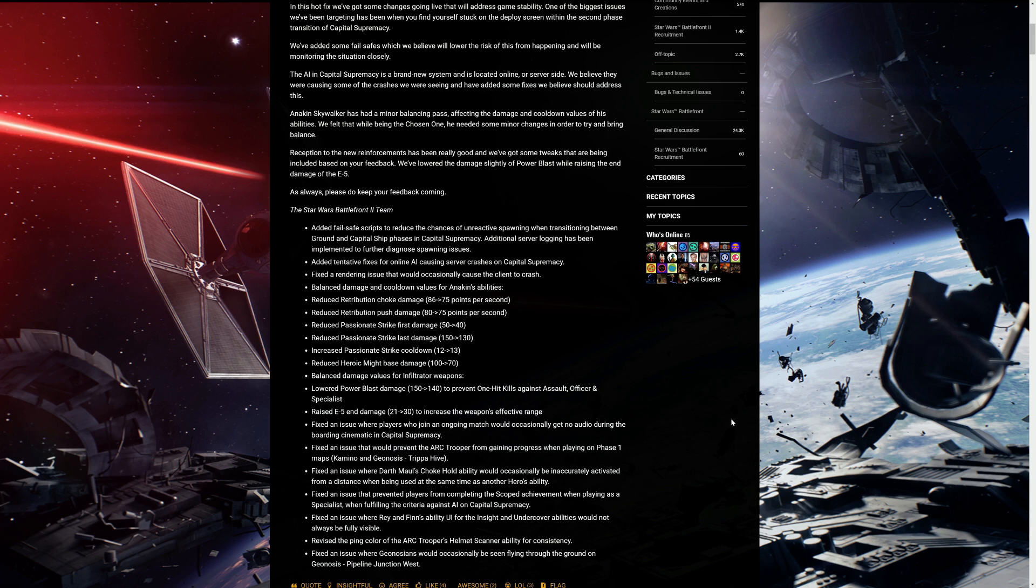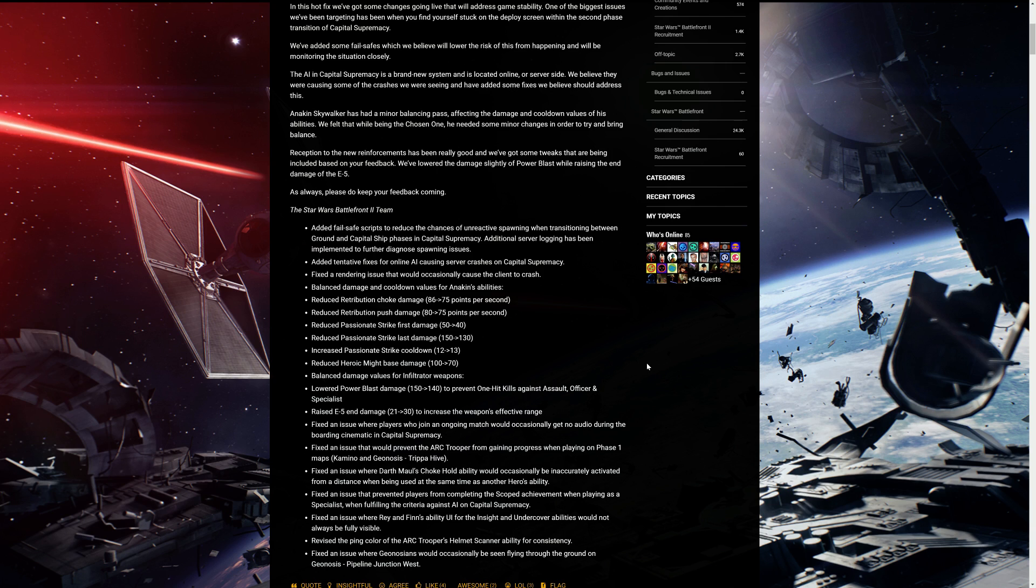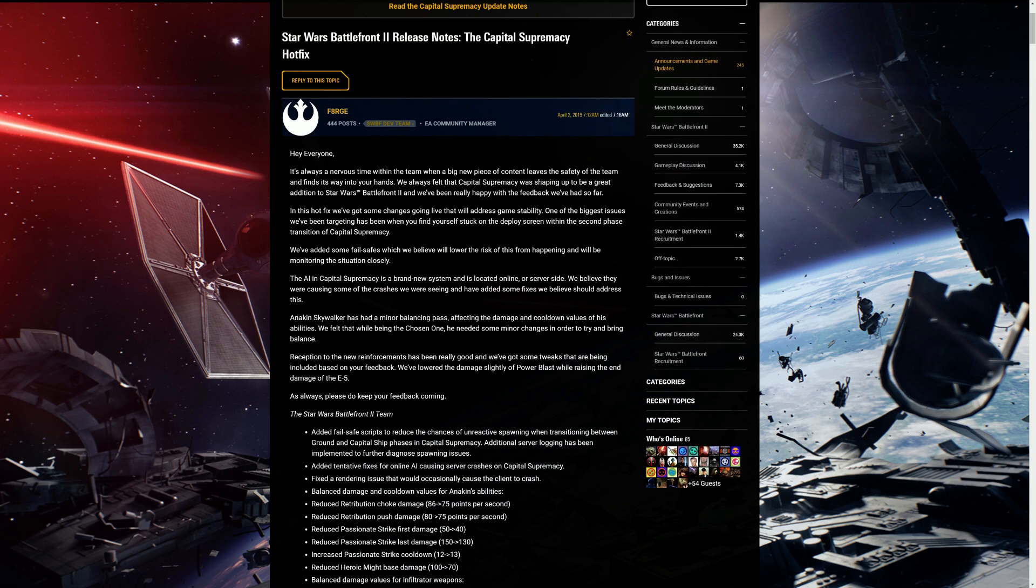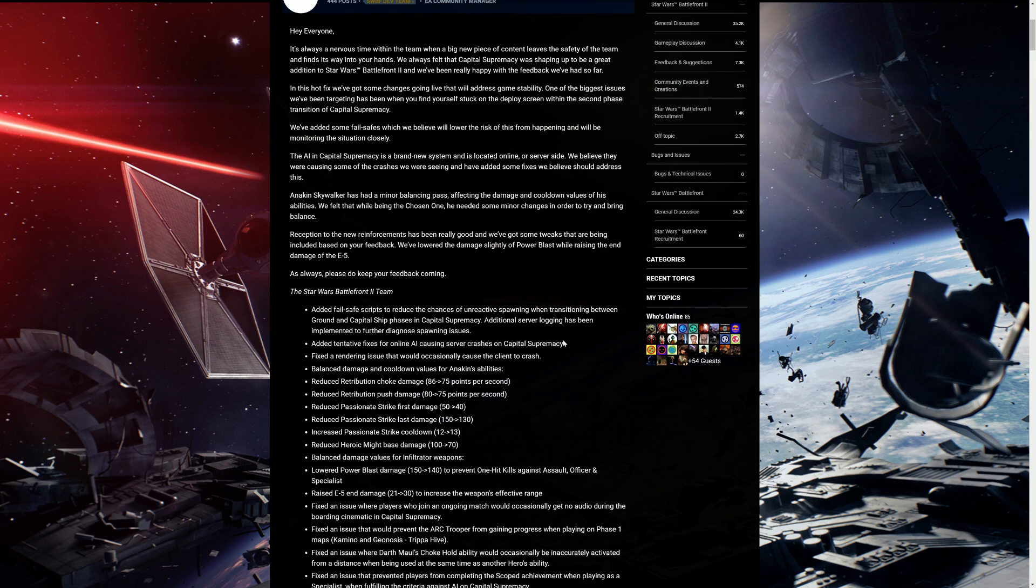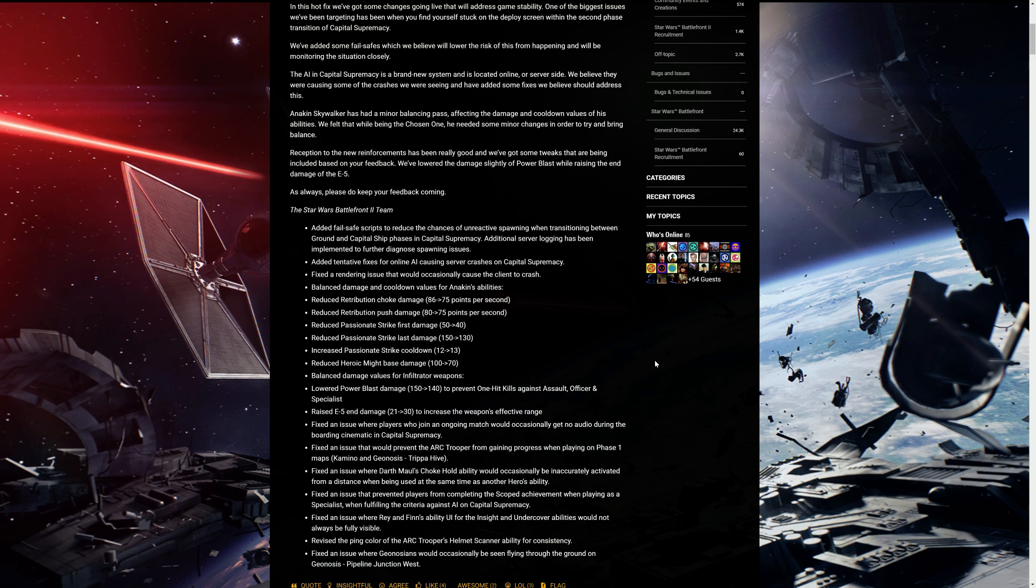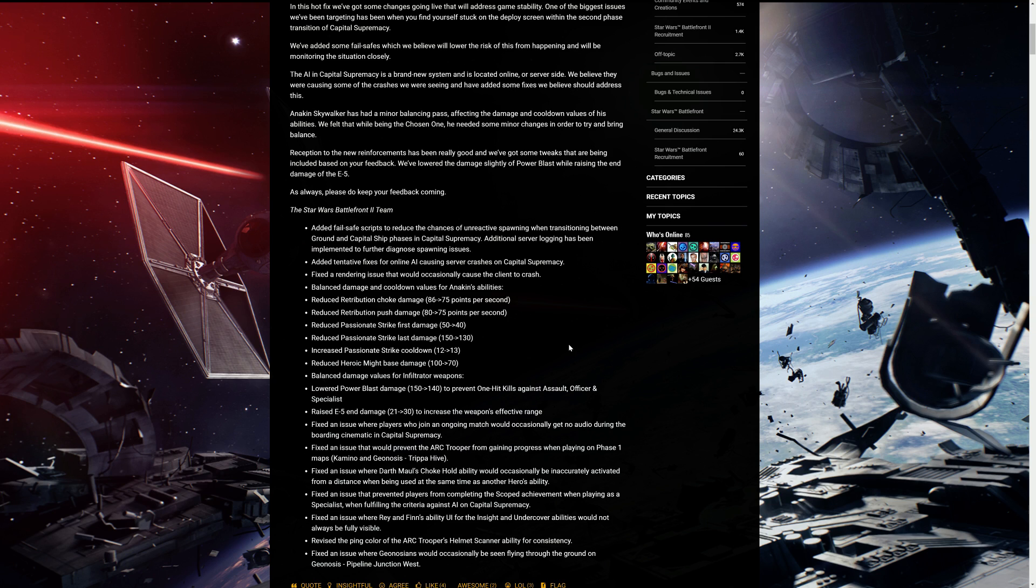This is some of the changes that they're doing. Added a failsafe scripts to reduce the chance of unreactive spawning when transitioning between ground to capital ship phases in Capital Supremacy. Additional server logging has been implemented to further diagnose spawning issues. So this is what they were talking about with you not being able to spawn. Added tentative fixes for online AI causing server crashes. Fixed the rendering issue that would occasionally cause the client to crash. Sometimes if you watch my videos, you'll see that there's some flickering going on with the rendering when you're flying and stuff like that. So hopefully that gets smoothened out.